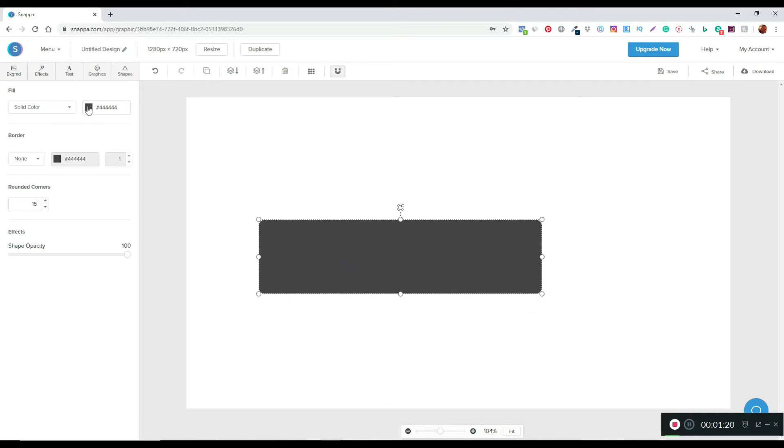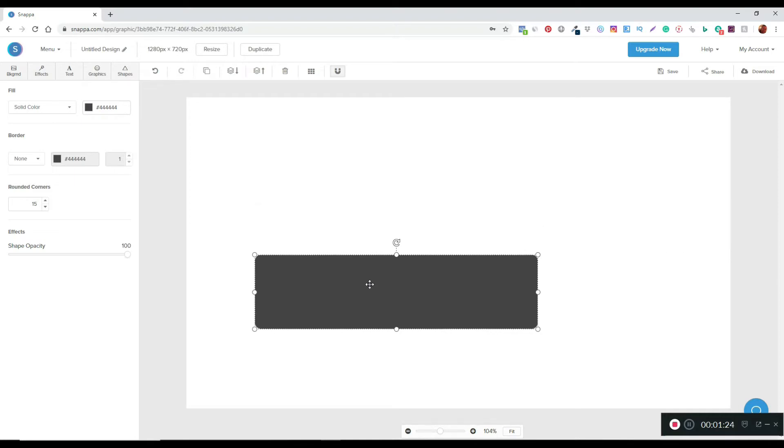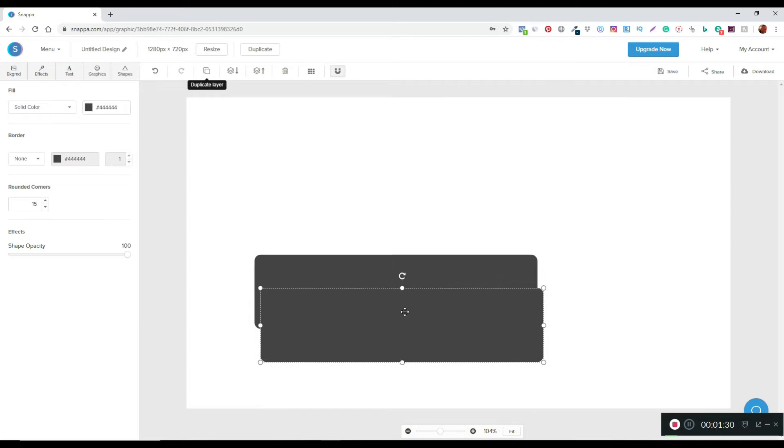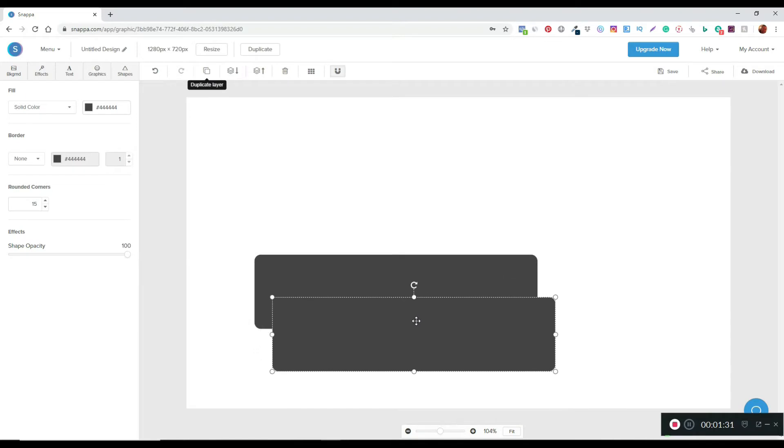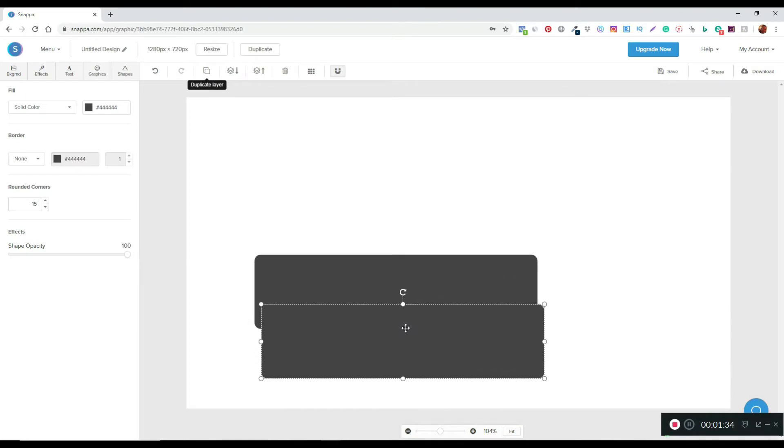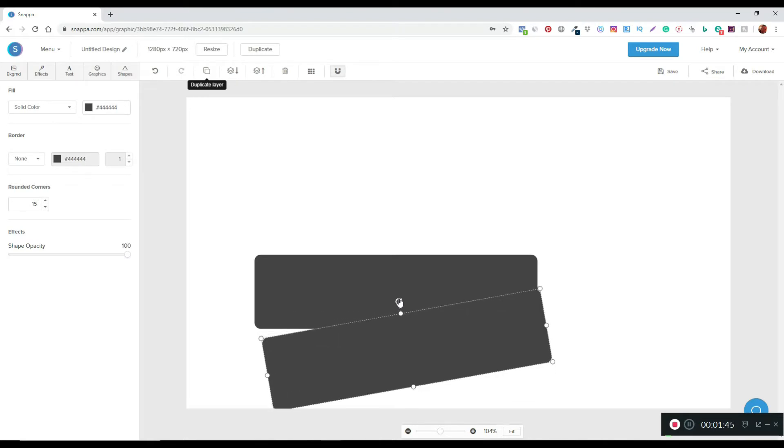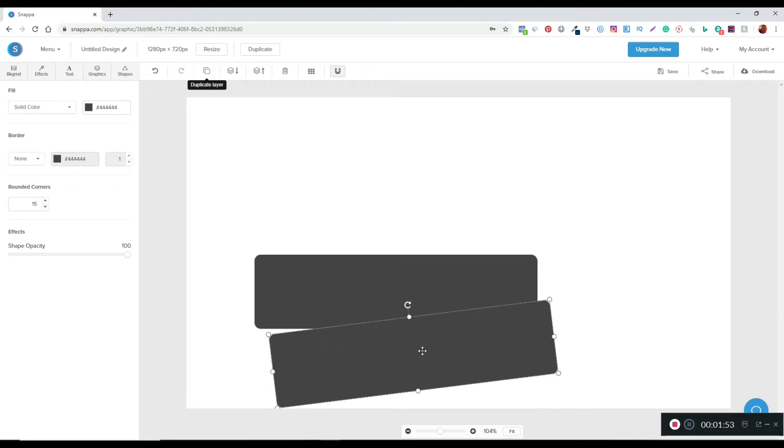The next thing I'm going to do is literally duplicate this layer and just leave it sitting over it. I'll rotate that just to add a bit more depth to it.